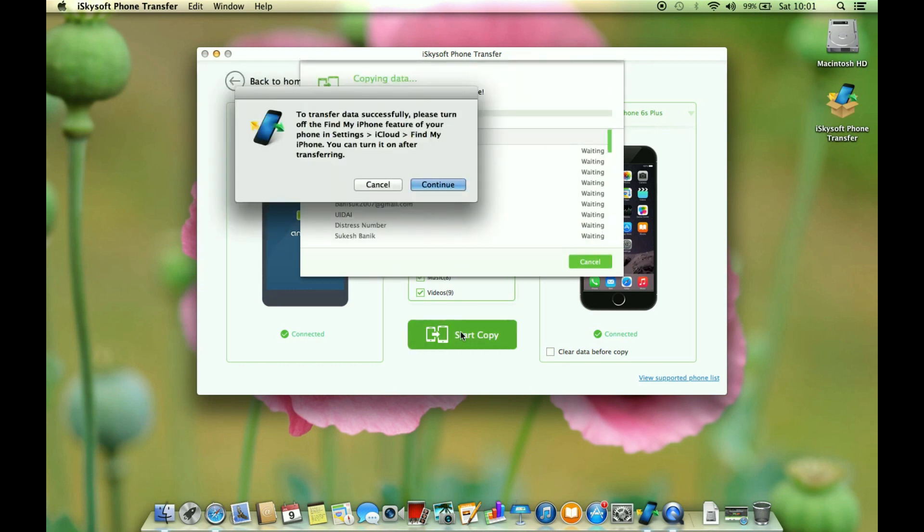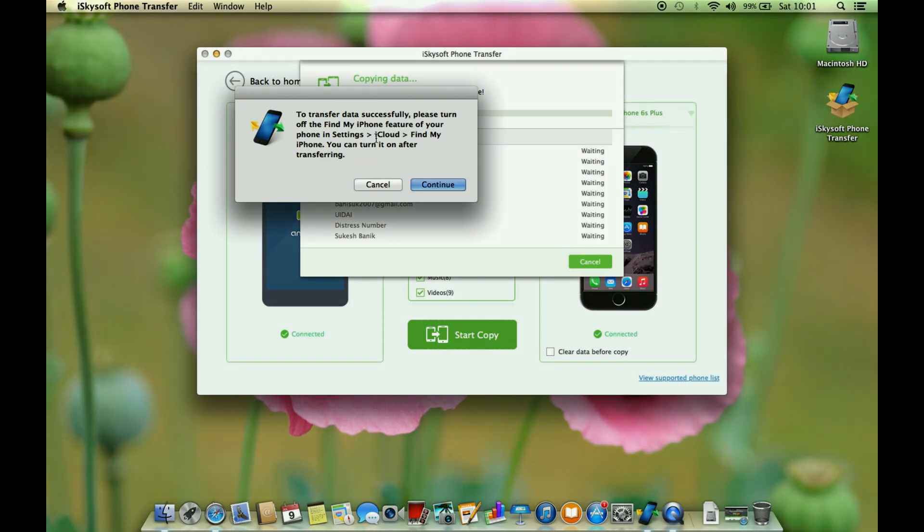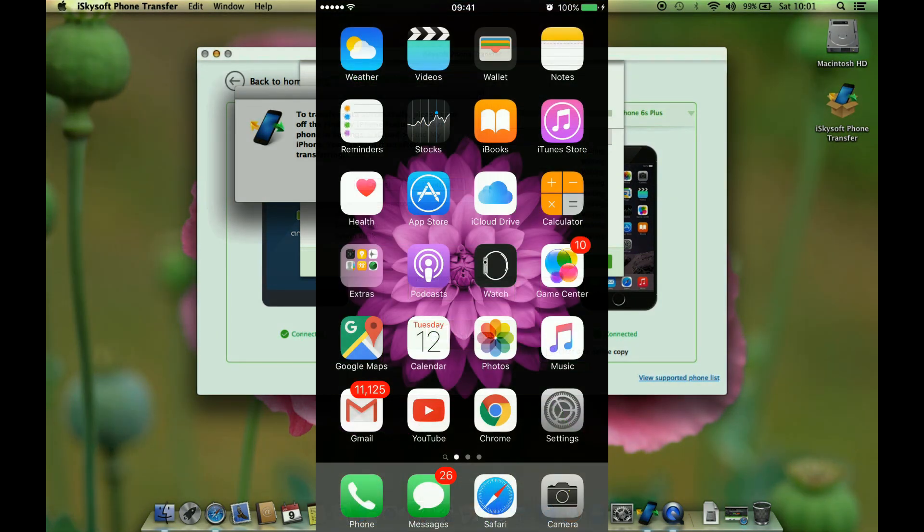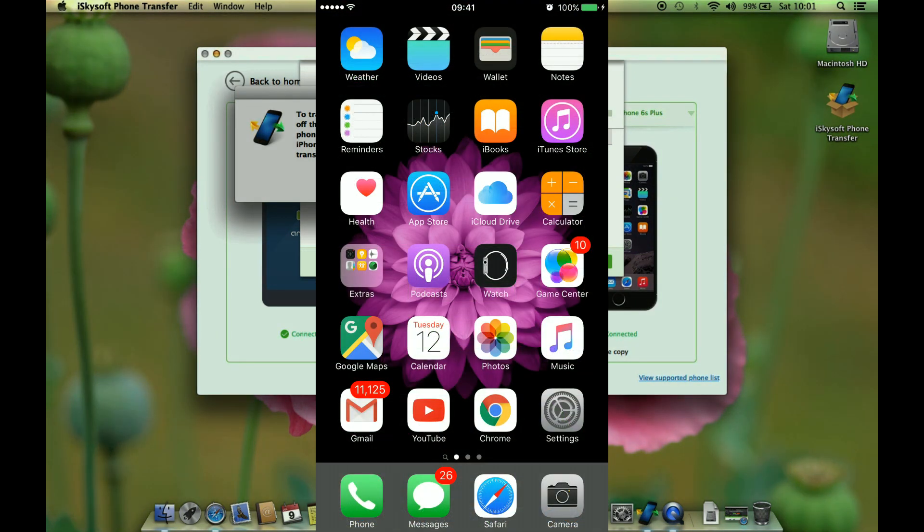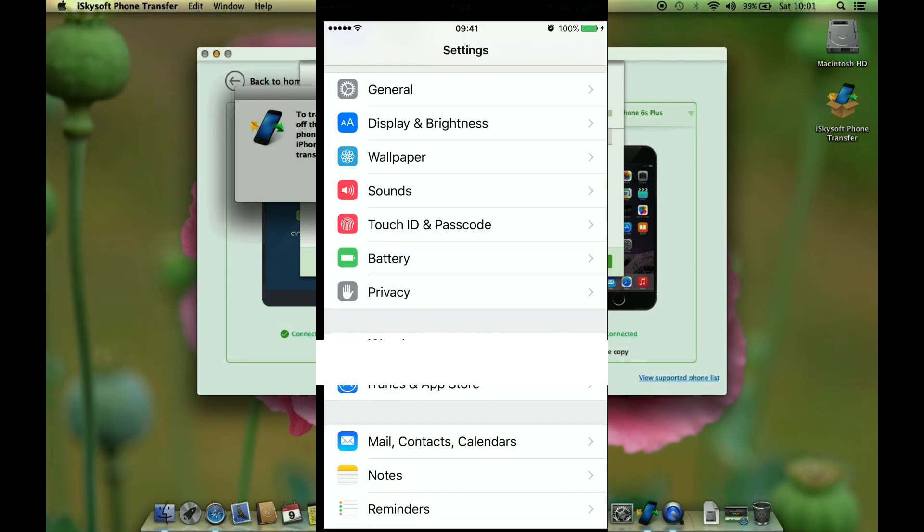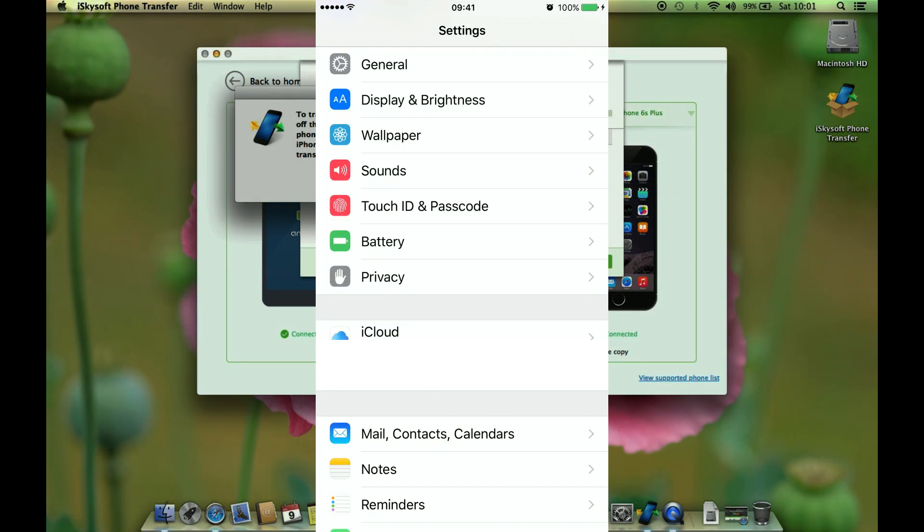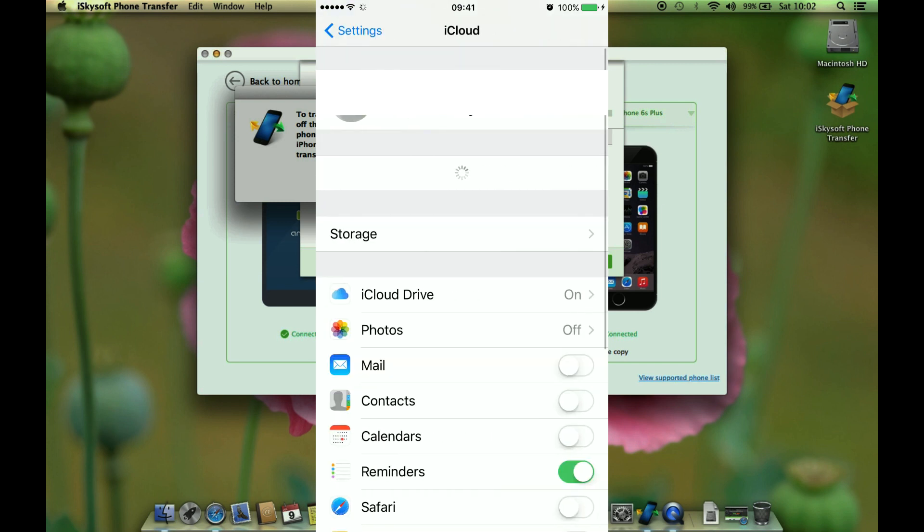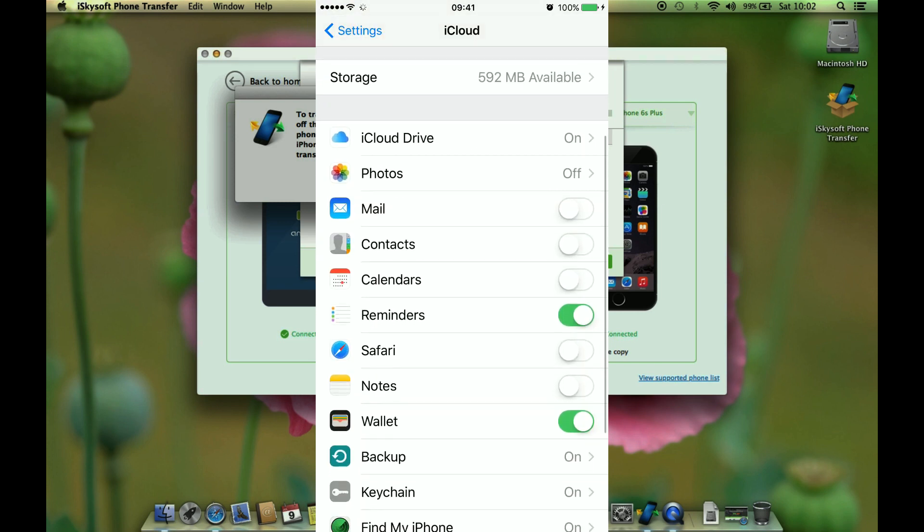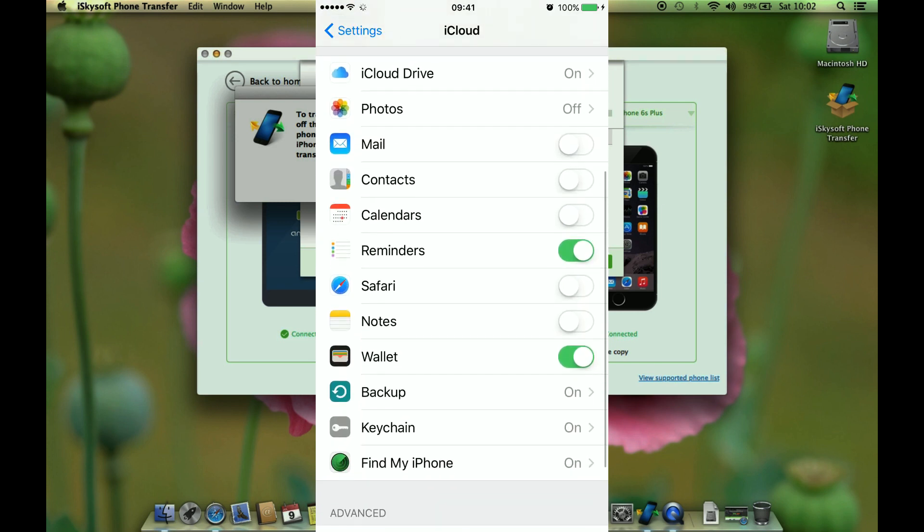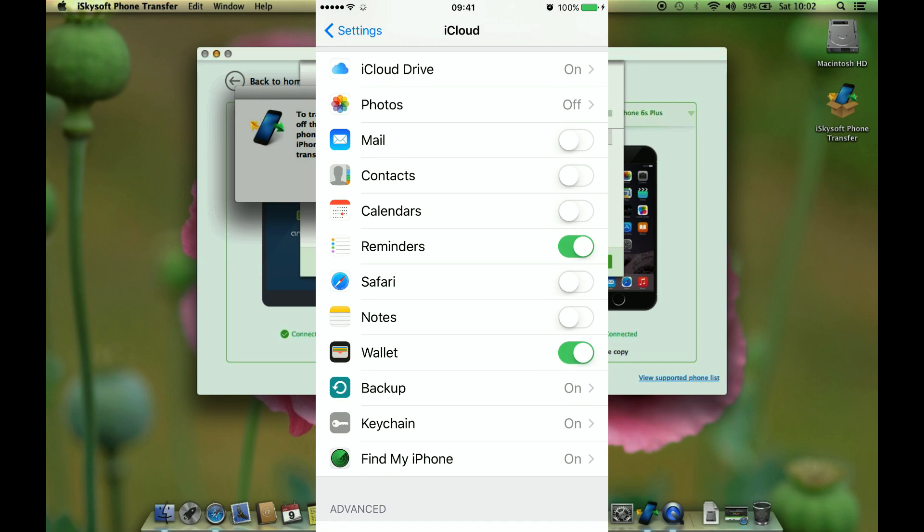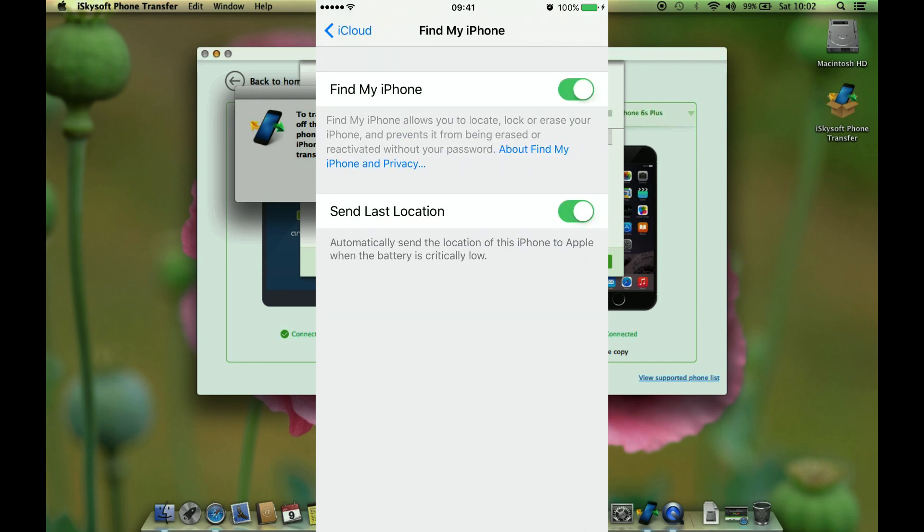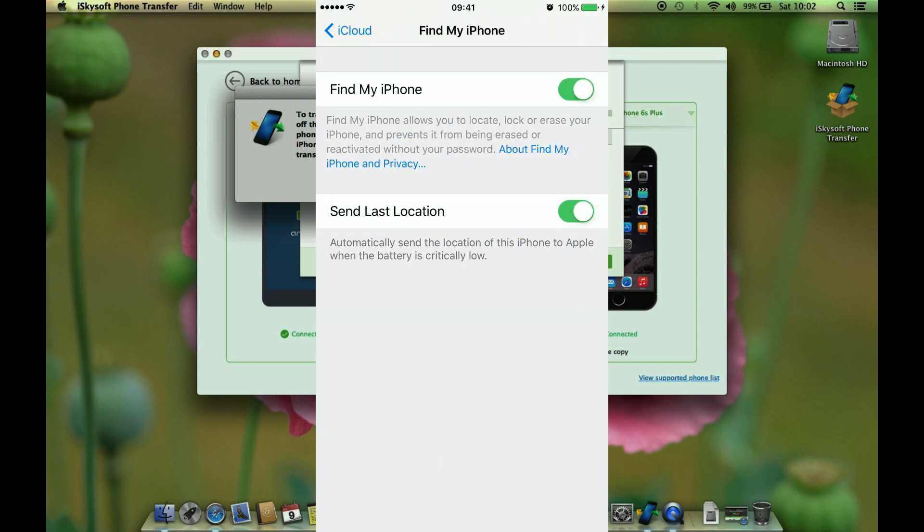As I mentioned before you have to disable your Find My iPhone option on your iPhone, so let me show you how to do that. Here on the iPhone let's visit the settings menu, click on iCloud, then scroll down to Find My iPhone. Now just turn off this feature.